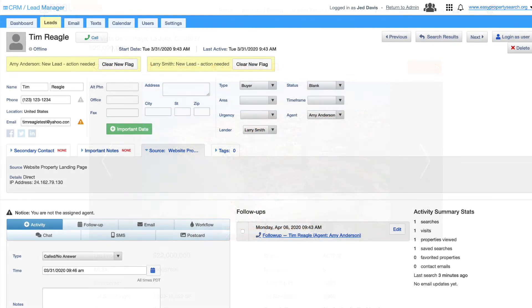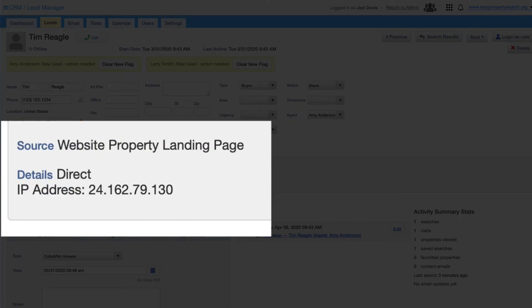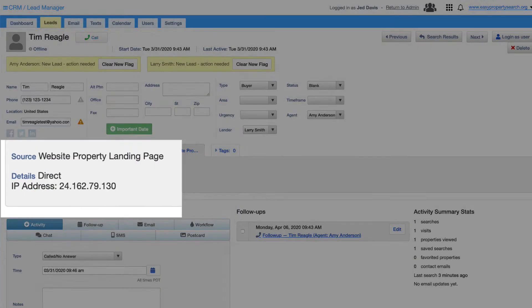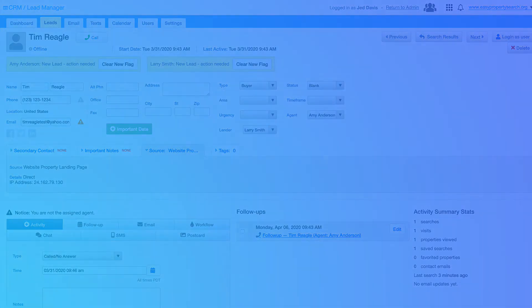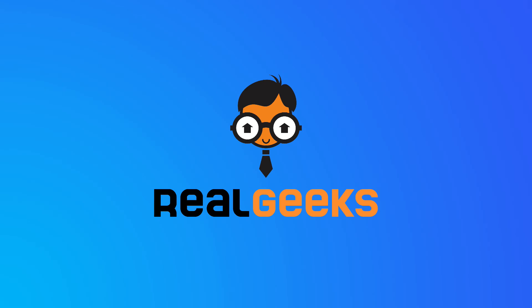In the CRM, the source of your new lead will be Website Property Landing Page, and they will be assigned through your property search round robin.